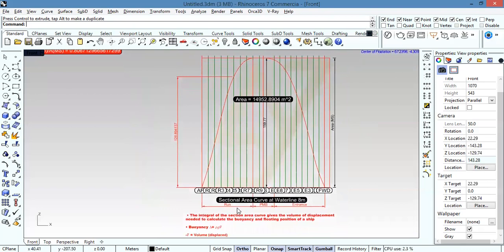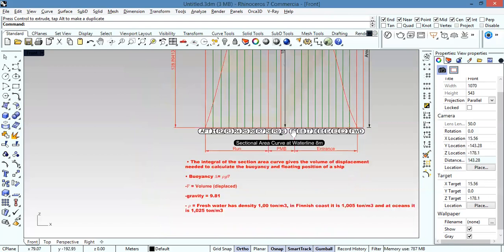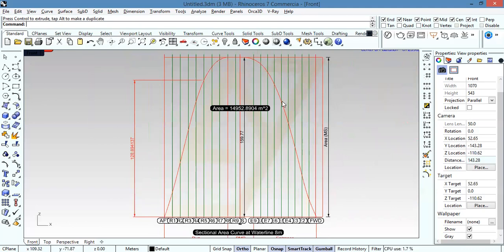The integral of the sectional area curve gives the volume of displacement needed to calculate the buoyancy. Buoyancy equals rho multiplied by g (gravity) multiplied by the volume. The volume here is the displaced volume, which can be calculated by the area under this curve.